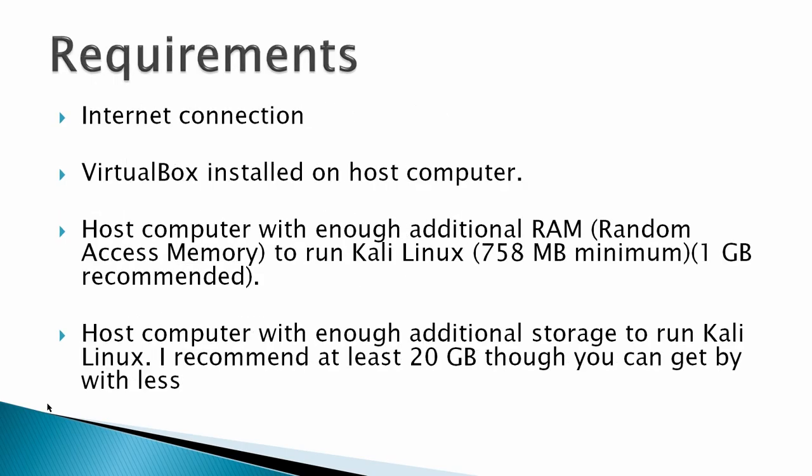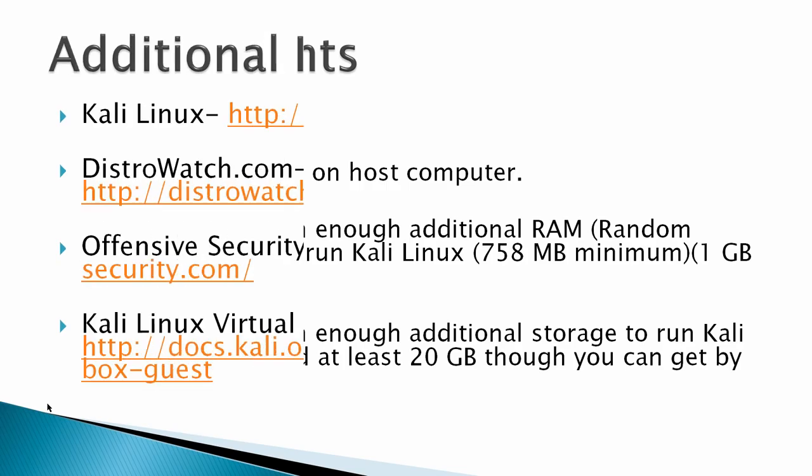Requirements would be an internet connection, VirtualBox installed on the host computer, host computer with enough additional RAM random access memory to run Kali Linux, 758 megabytes the minimum for the main desktop, 1 gigabyte recommended, that's my recommendation, and then a host computer with enough additional storage to run Kali Linux. I recommend at least 20 gigabytes so you can get by with less.